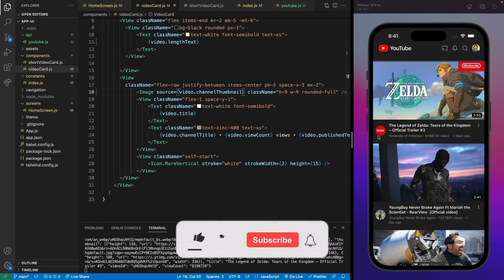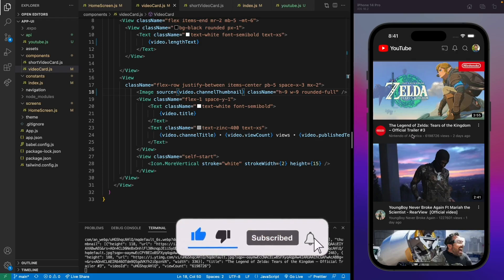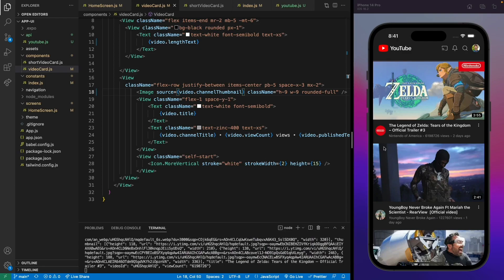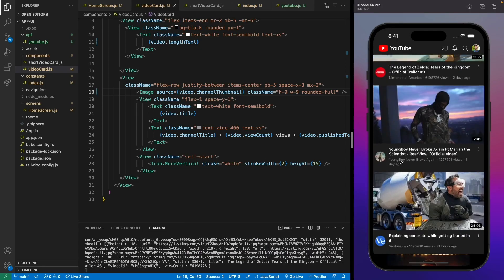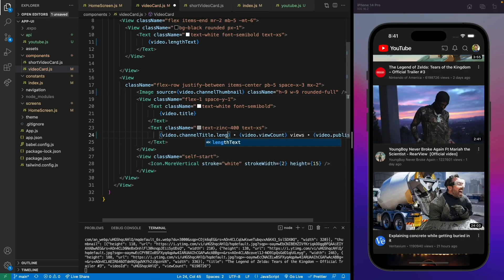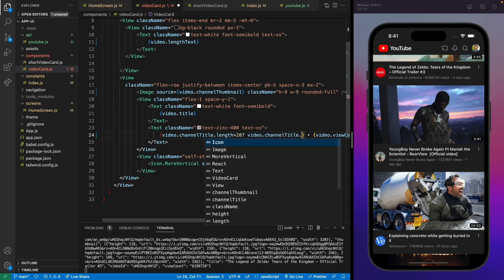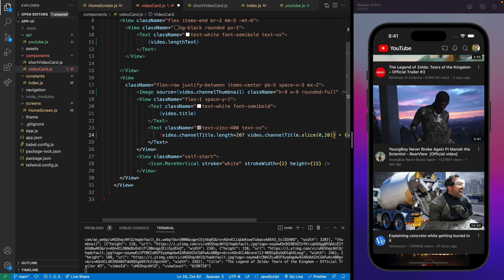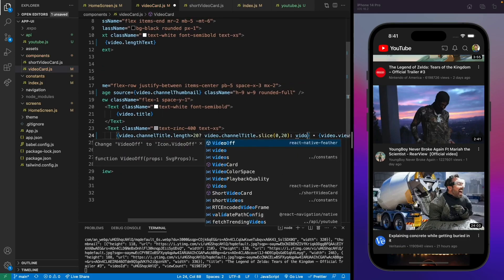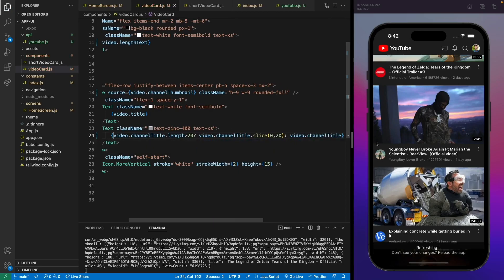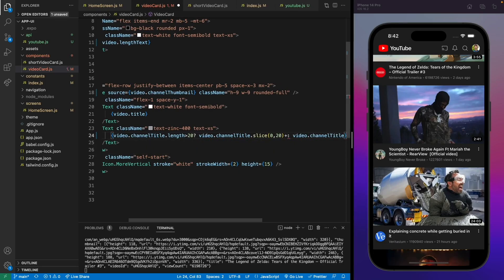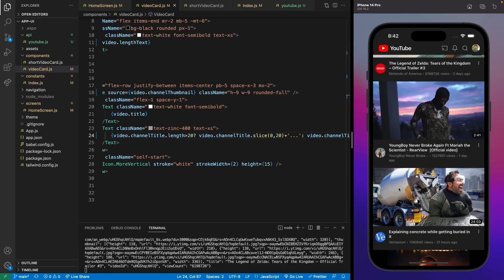Now our implementation is working but we need to make the channel titles shorter because some names are too long and wrap to two lines. Let's add a condition so that if the channel title exceeds 20 characters we slice it and show only the first 20 characters, then append three dots. Otherwise we just show the full channel title.